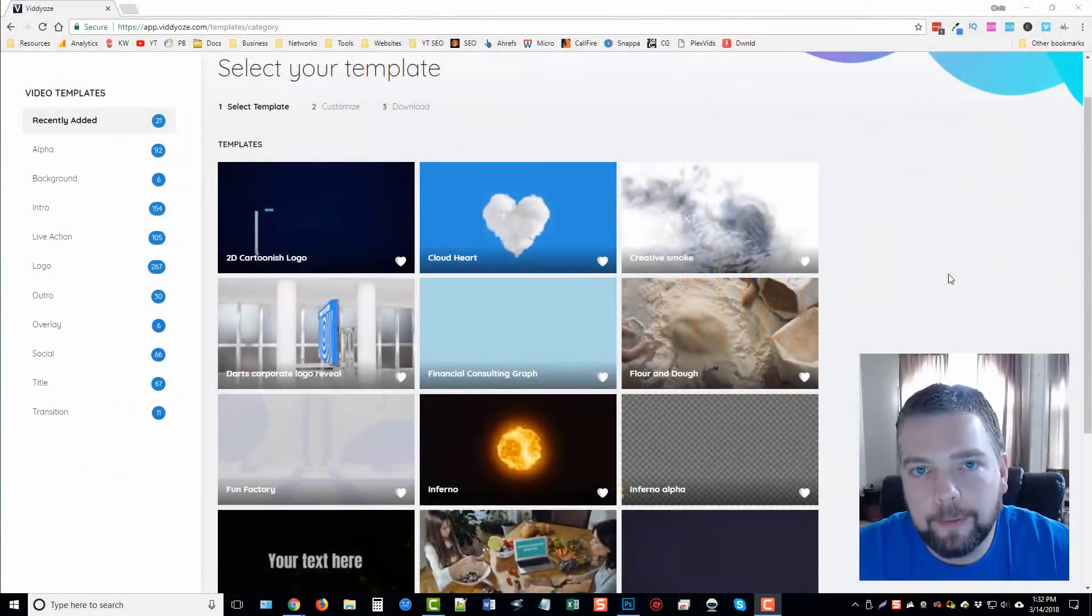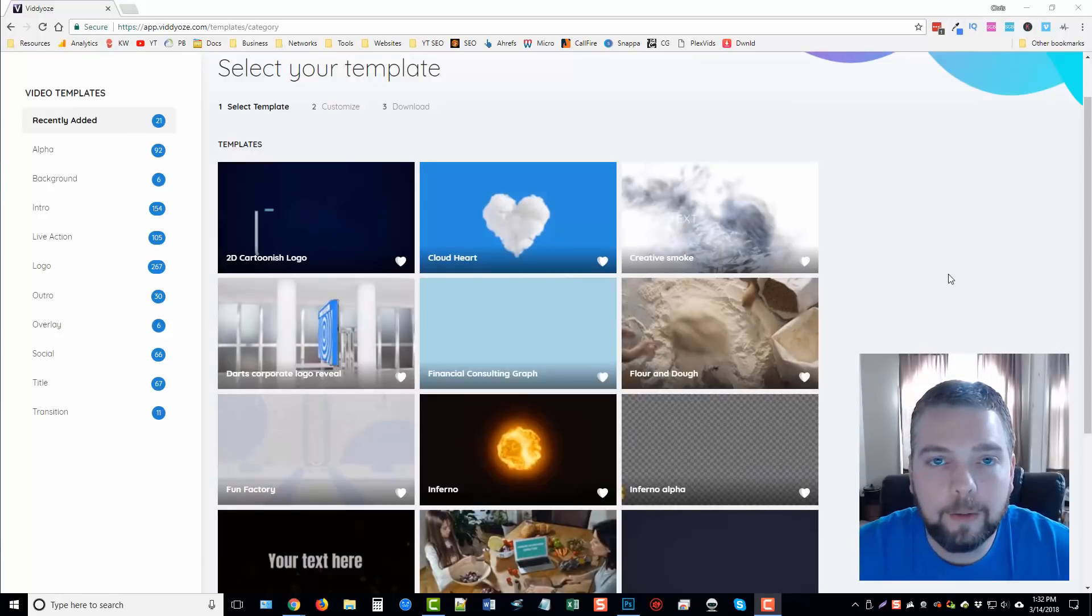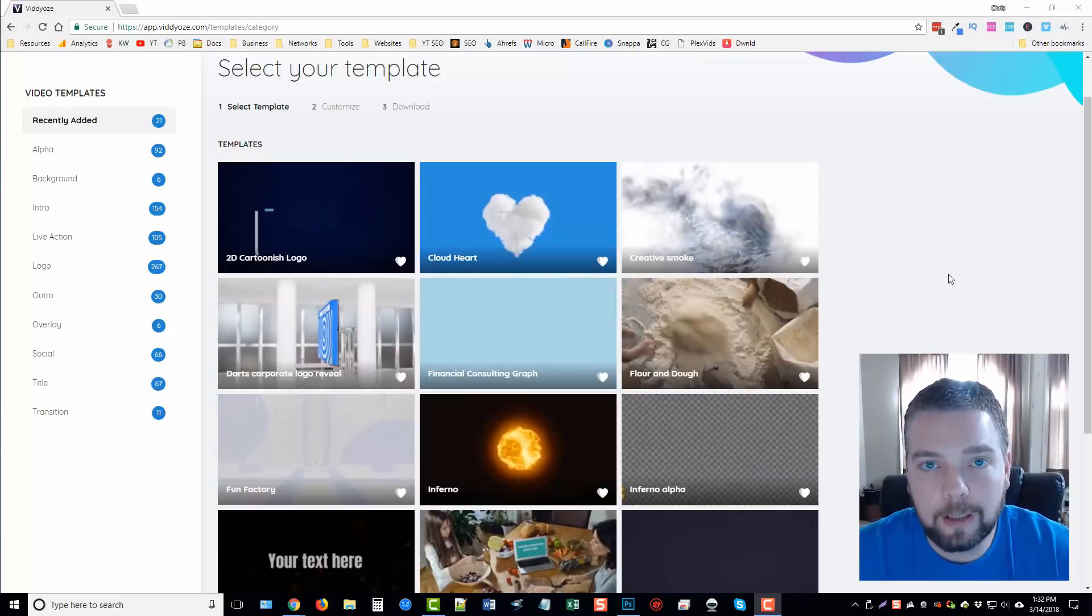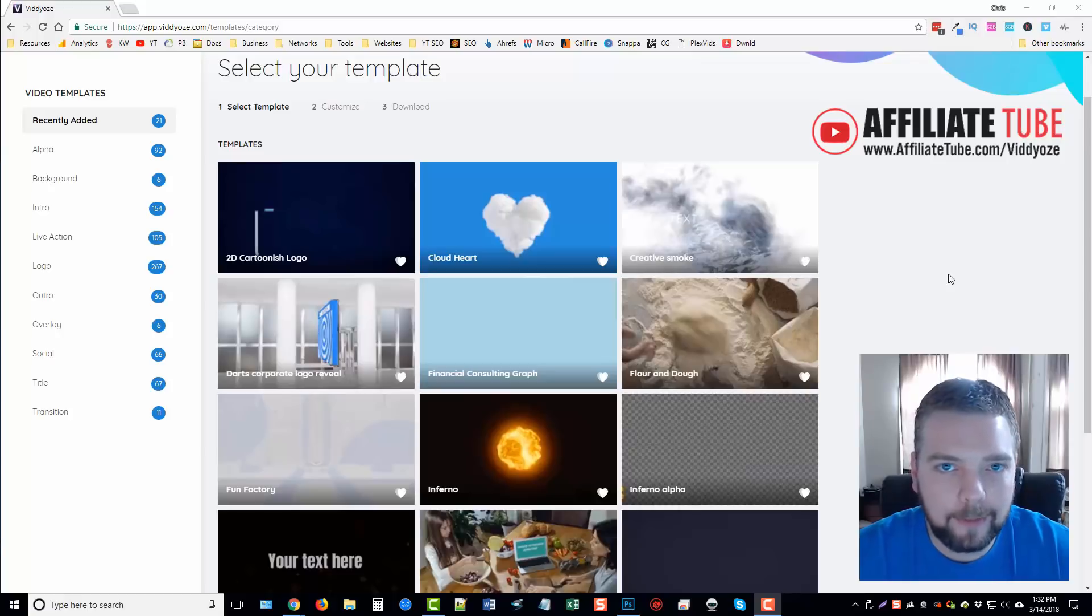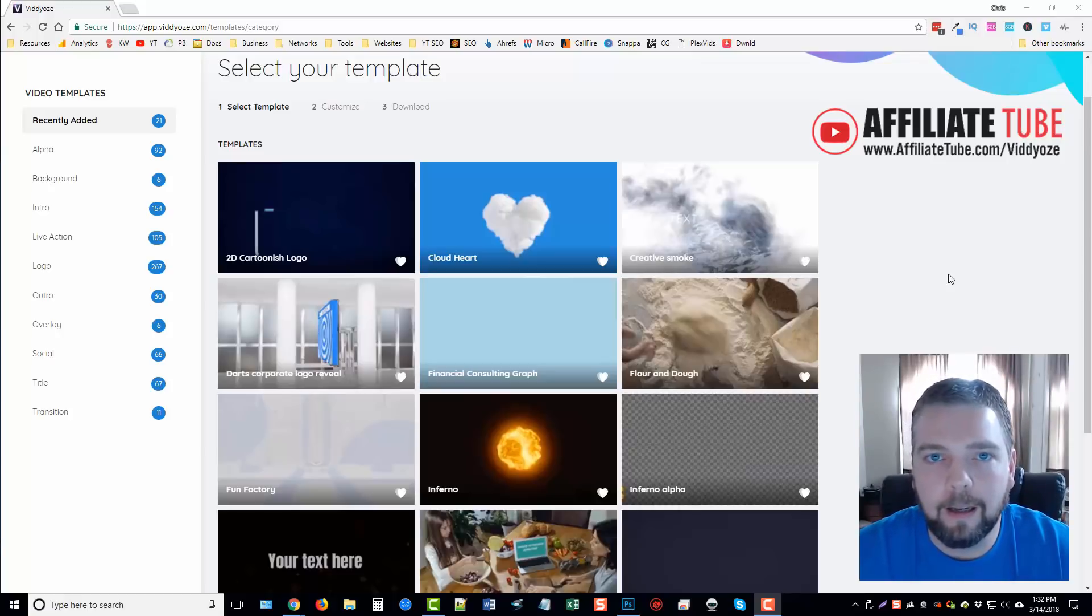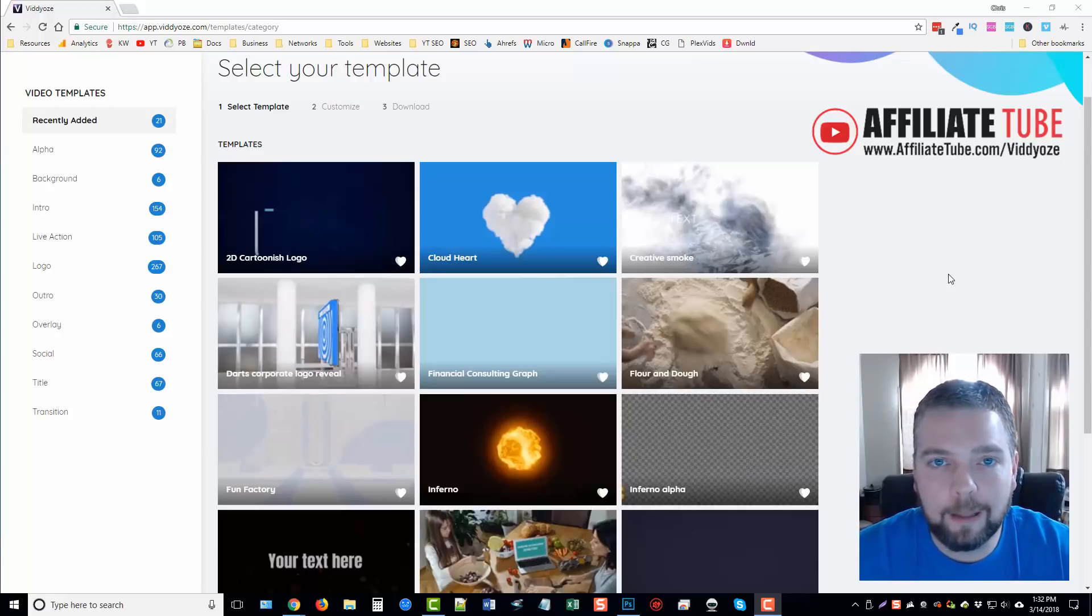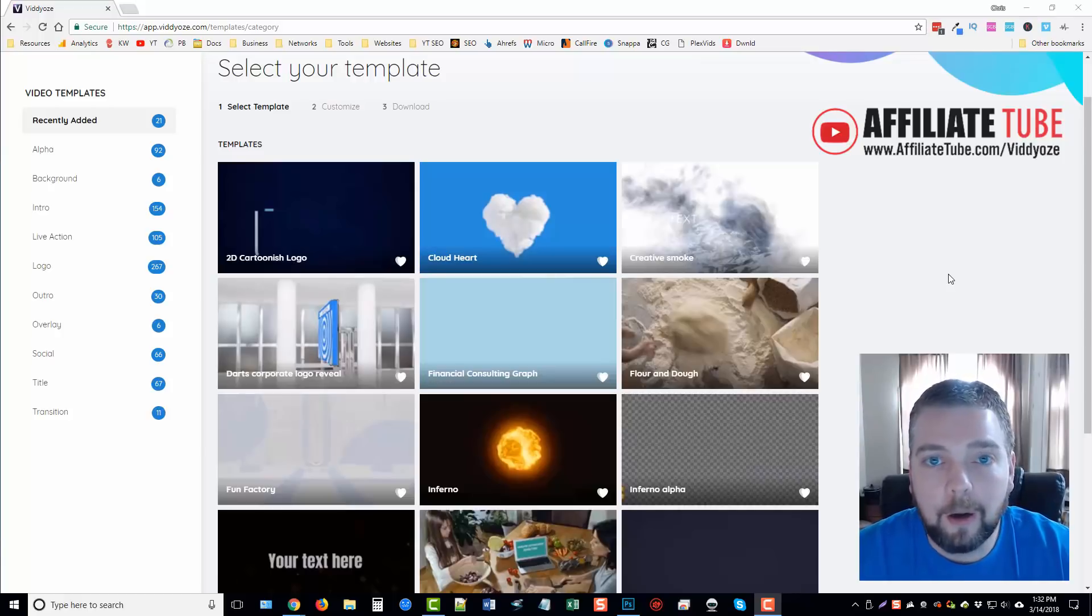Hey guys, this is Chris with Affiliate Tube, and today we're doing a review on videos. Version 3.0 is launching on May 1st. I don't believe there's a whole lot of changes since version 2, maybe some new templates added, maybe some small modifications, but I'm going to go over the details and show you everything about videos that you need to know before you buy it.